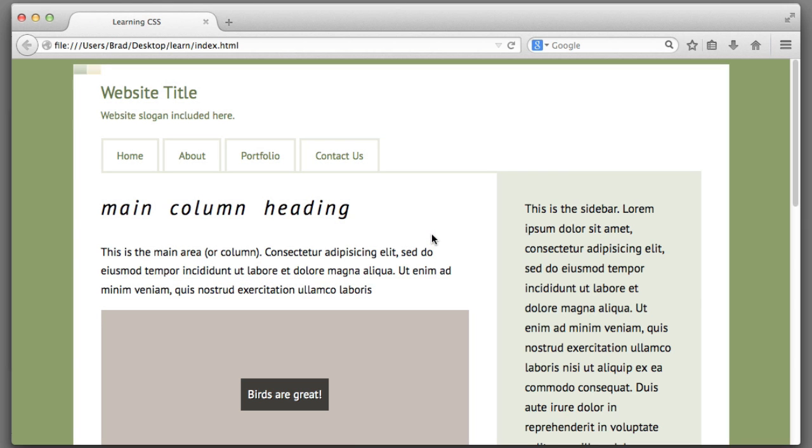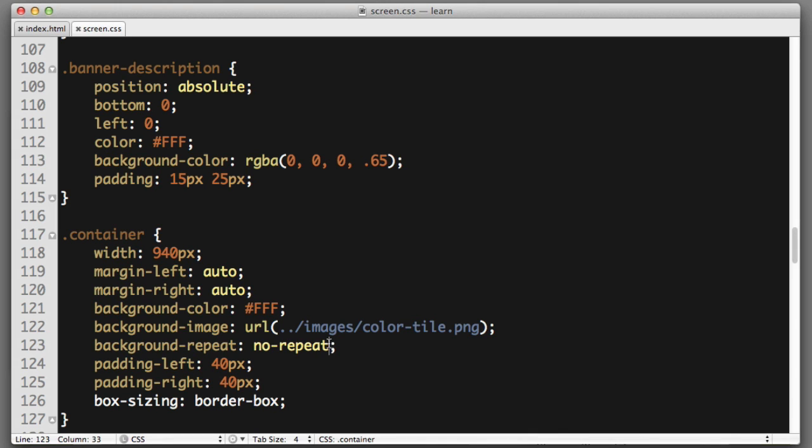Much better. However, I did actually want the image to tile or repeat horizontally, just not vertically. So to achieve that, instead of no repeat, we can specify repeat X. So this will tile the image along the X axis or horizontally.